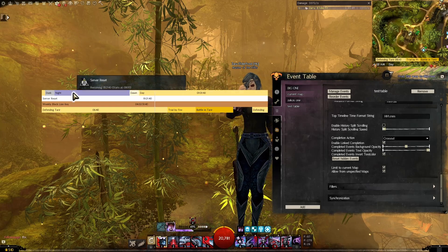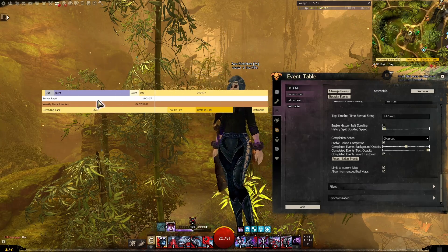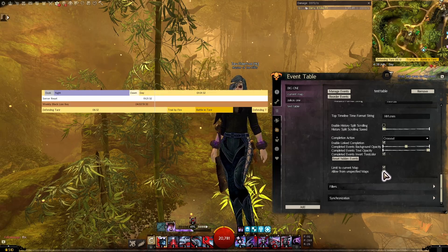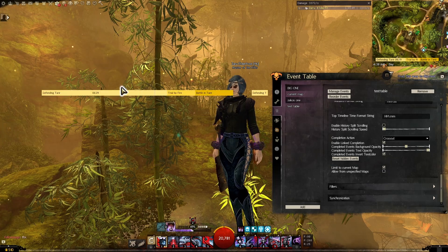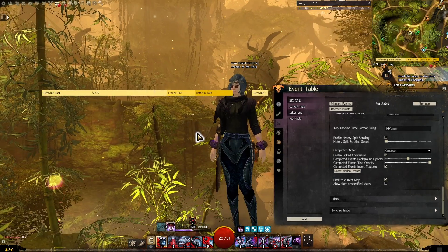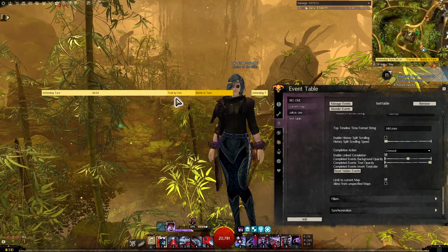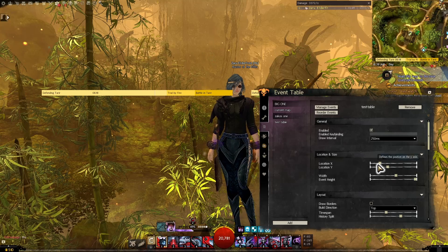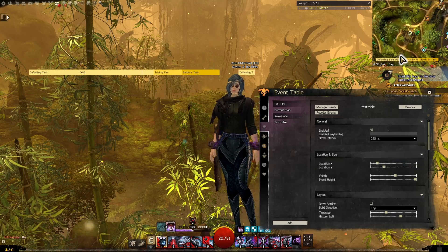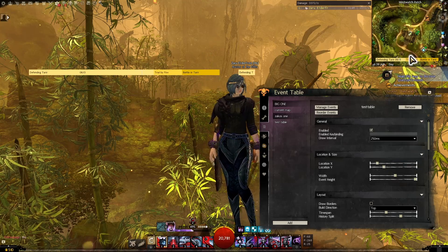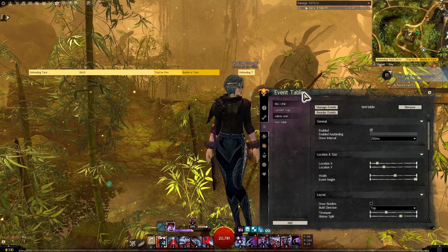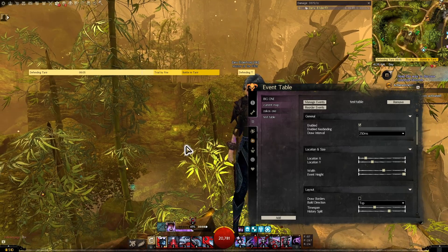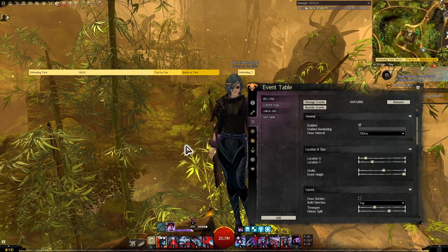To hide the ones that have no map — like the day/night cycle and server reset, stuff I don't care about — you unselect Allow from Unspecified Maps. If you deselect that, now it will only show the exact map you're currently in, and if you move to a different map it'll start showing you that. Then all I did was go to Location and Size, make it small, and put it right above or on top of my mini map. This one just stays there all the time — a little reminder so I can quickly see when the next meta event is starting.